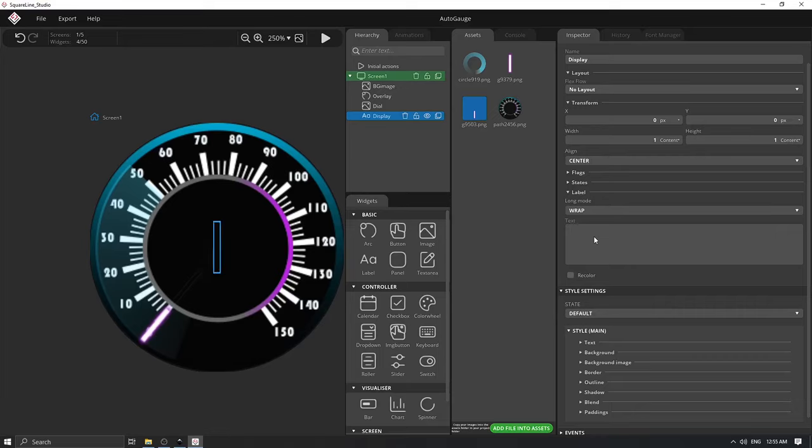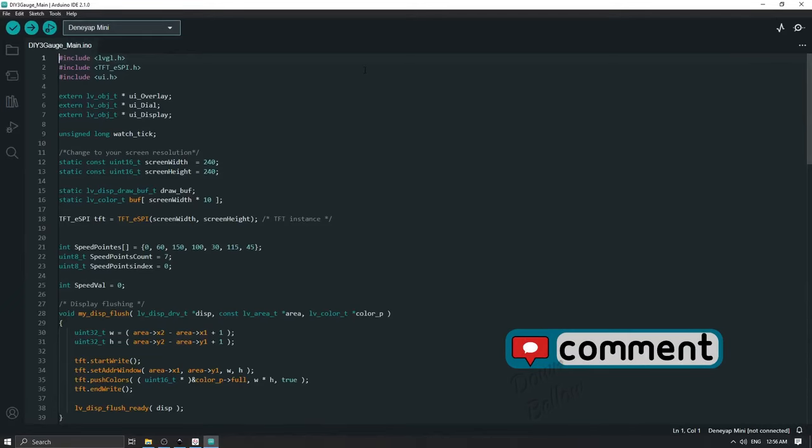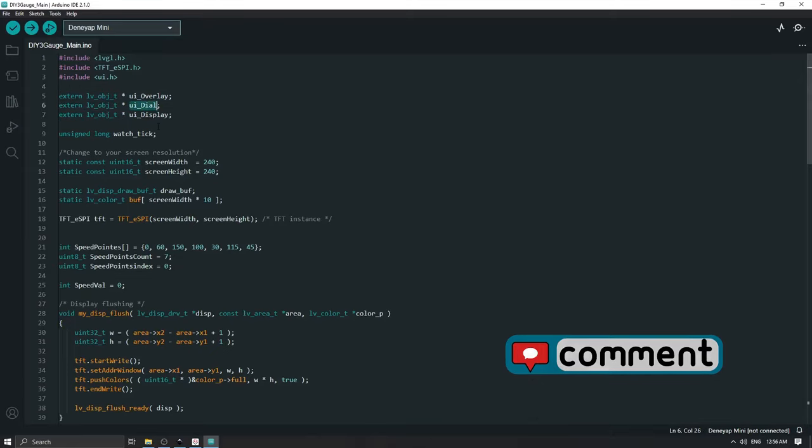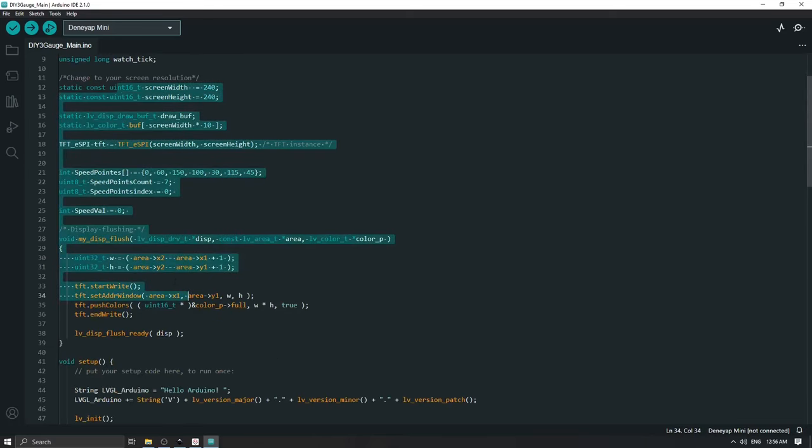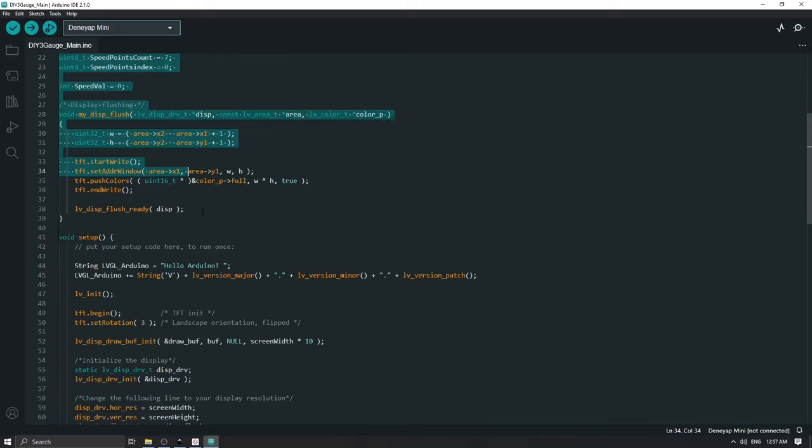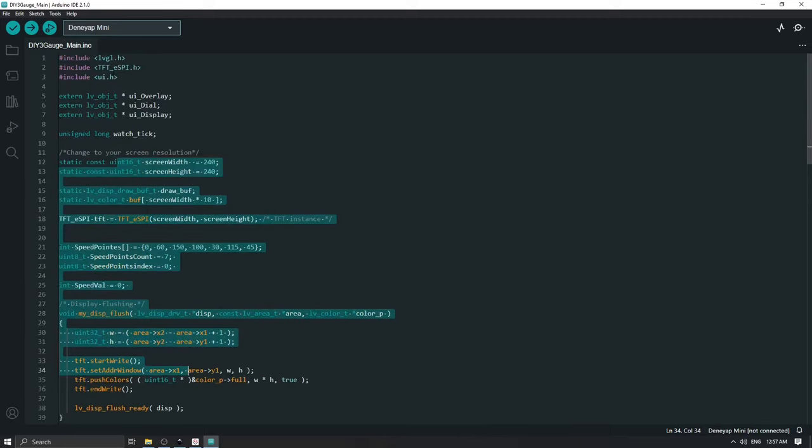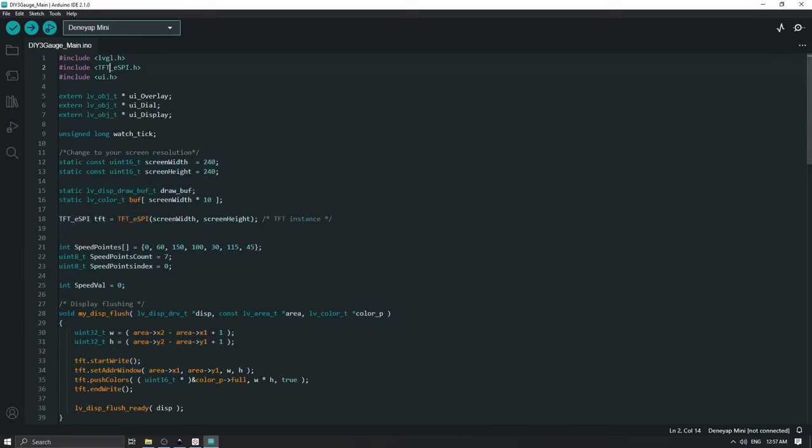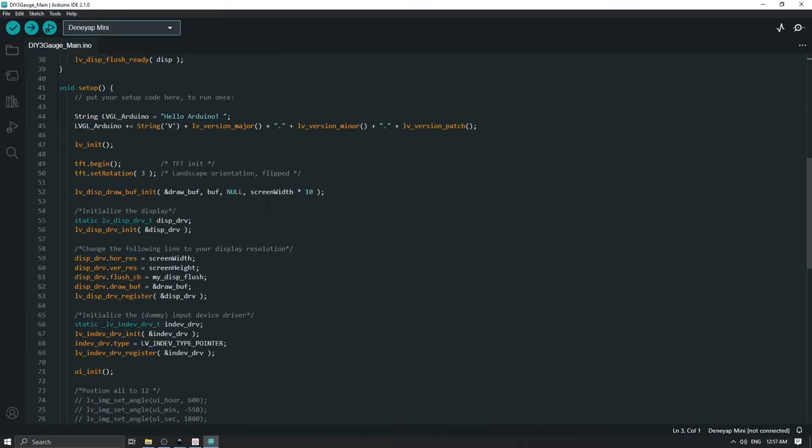Basically now we have our program completed. We can export this UI, and we need only three values to control in order to have a working display. Here is our project - we have external variables that are our overlay, dial, and display. We have initialization of our LVGL library and our UI and TFT SPI communication, which I will not cover in this video. You will have links to my previous two videos where I cover this in more detail.